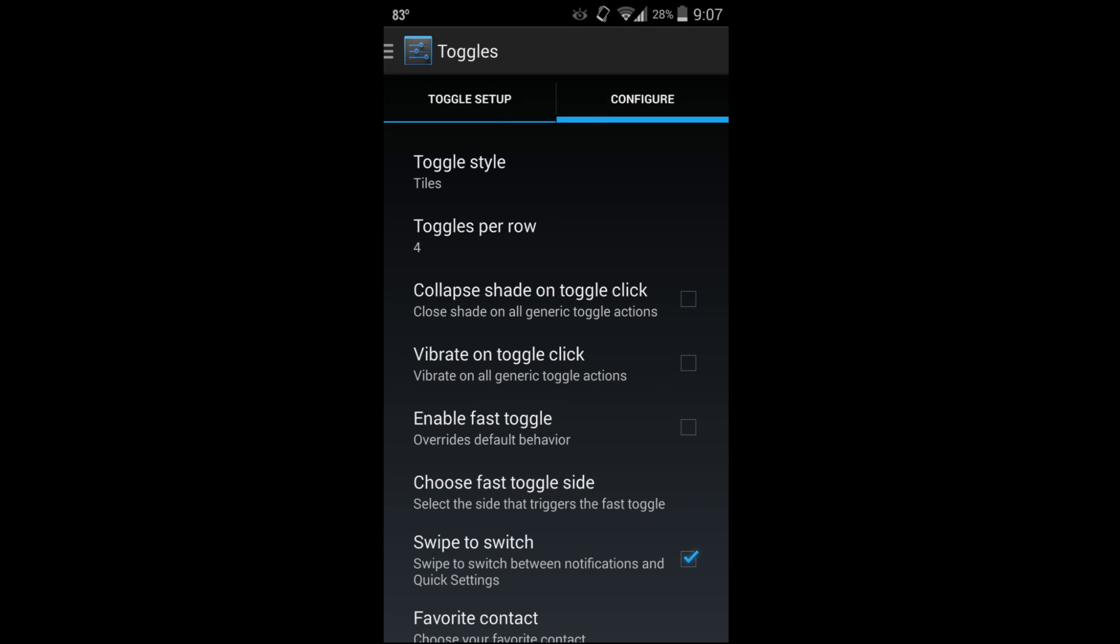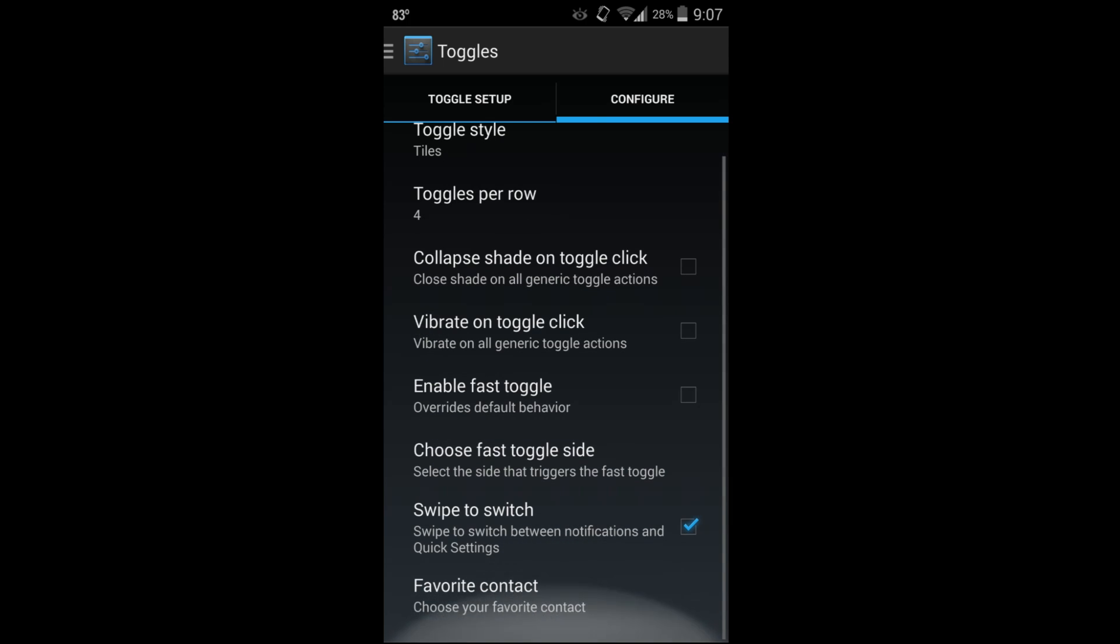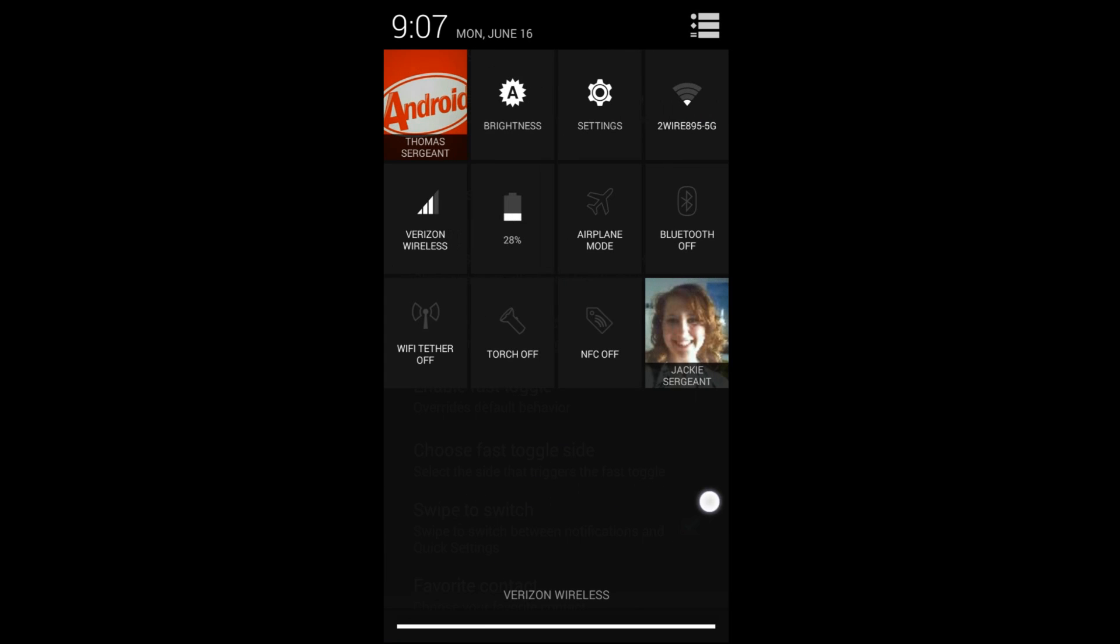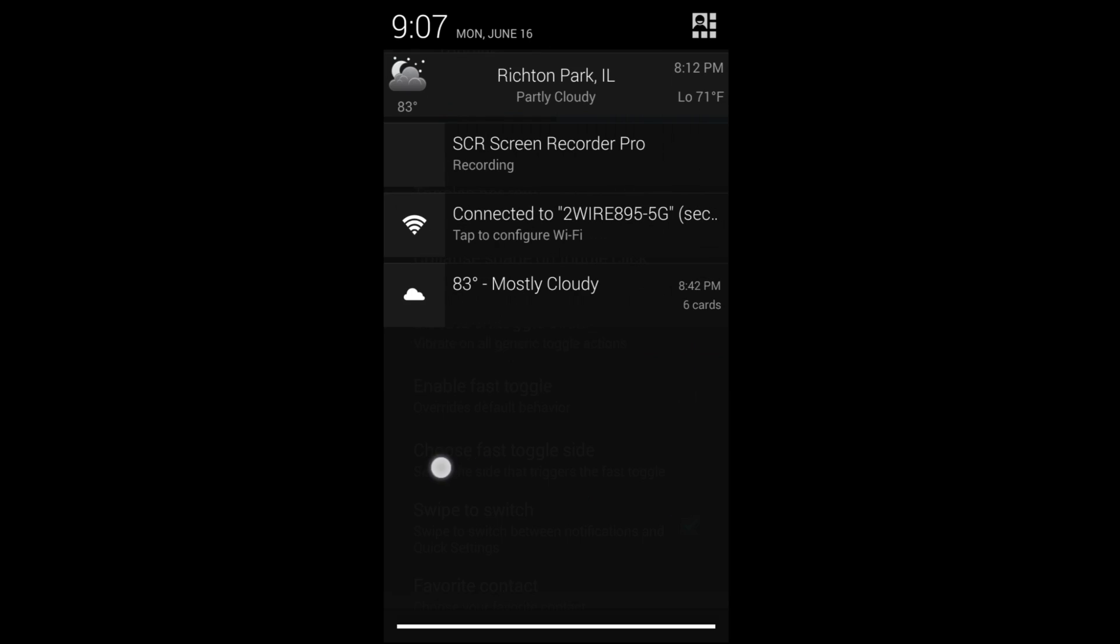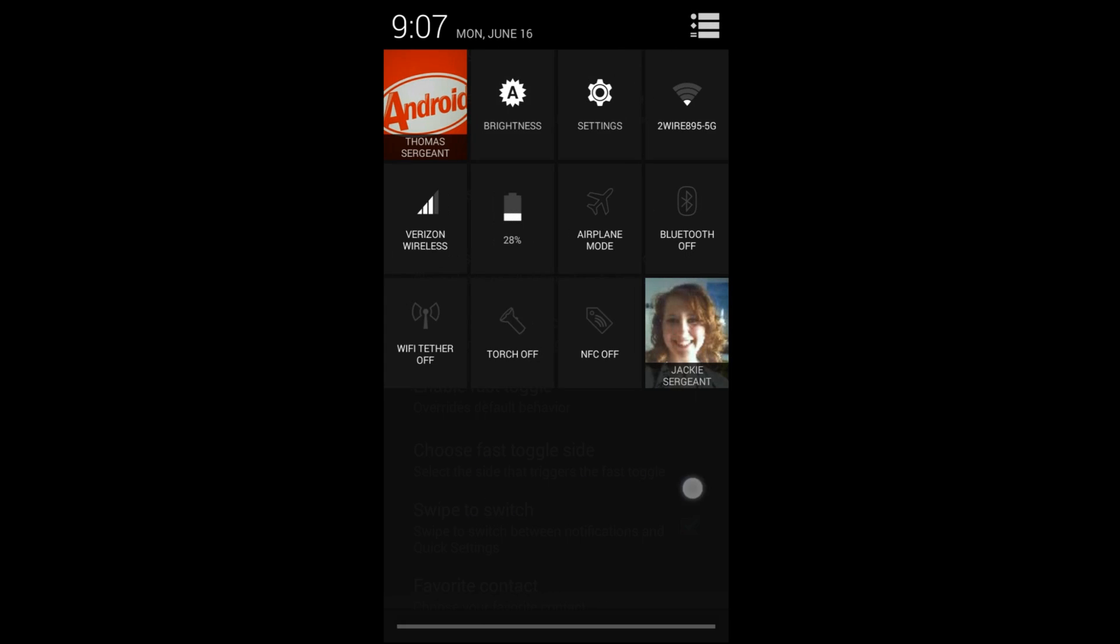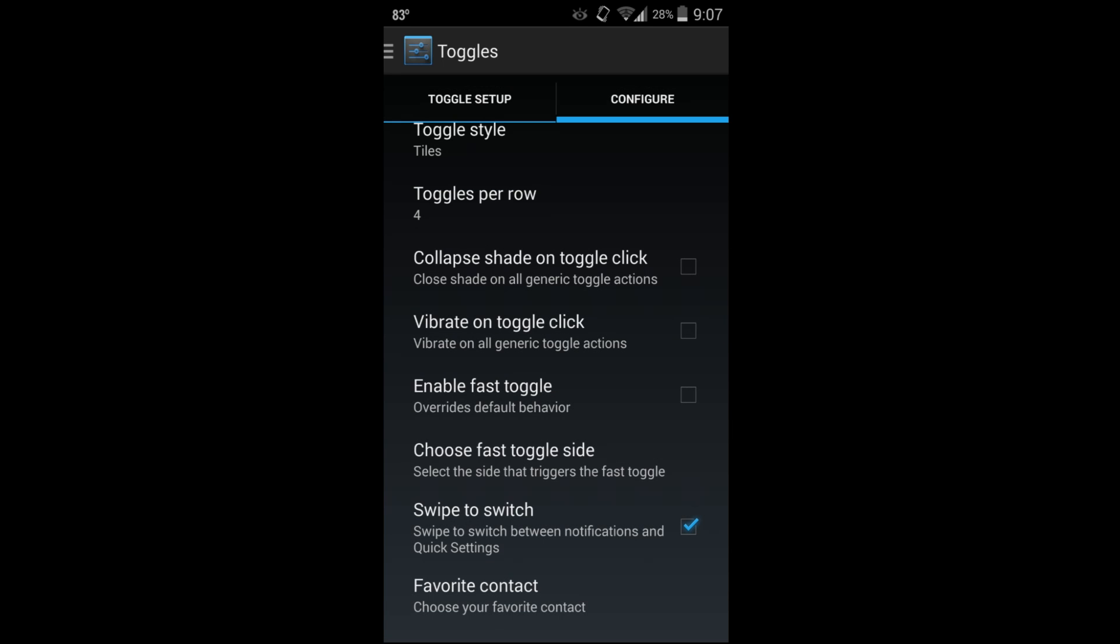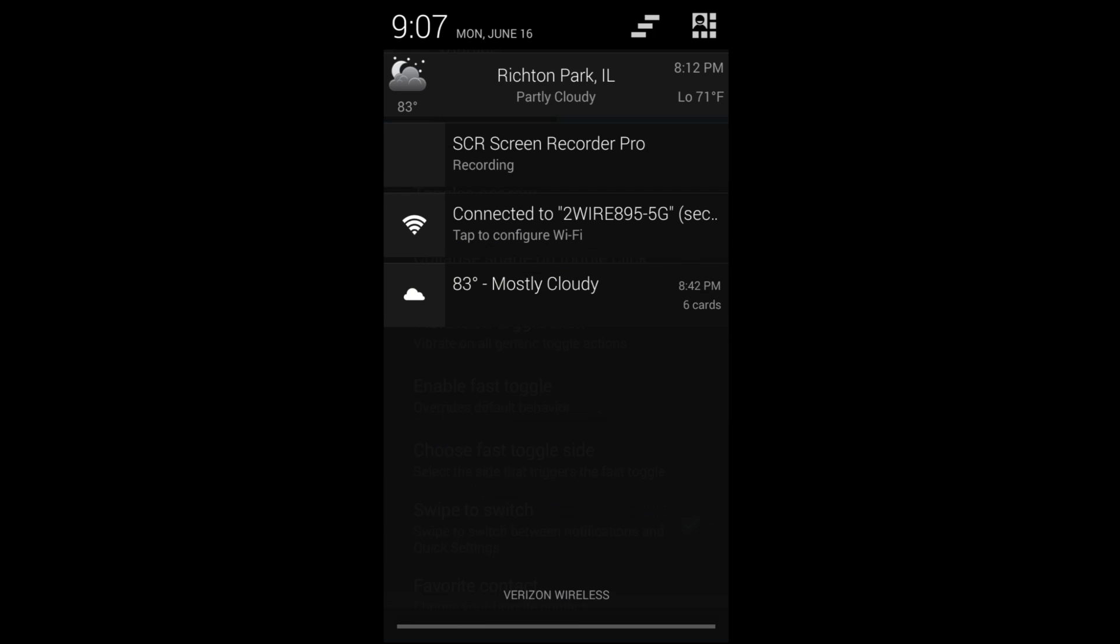You can choose swipe to switch. I'll show you that - you pull down one finger, you're on your notifications, and if you swipe over it switches to your toggles. Just tons of fun little customizations you can add in there.